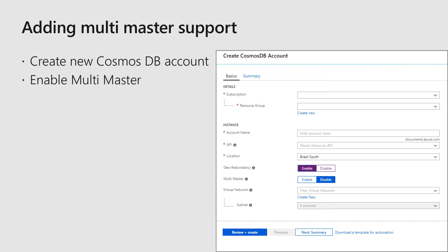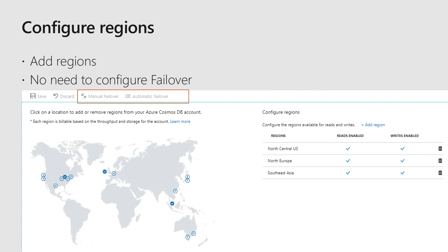To get started with multi-master support, just go into the portal and create a new Cosmos DB account. Enter your subscription, resource group, a new account name, select the API you want to use, and type in the location or region. Select multi-master at the bottom and click create, and we'll provision a new account. After a few minutes when your account is provisioned, you can then add regions to it. With multi-master, every region is write and read enabled by default. With every region capable of being a full master, it makes no sense to configure failover anymore — if a region experiences an outage, failover is essentially every other region you have configured.